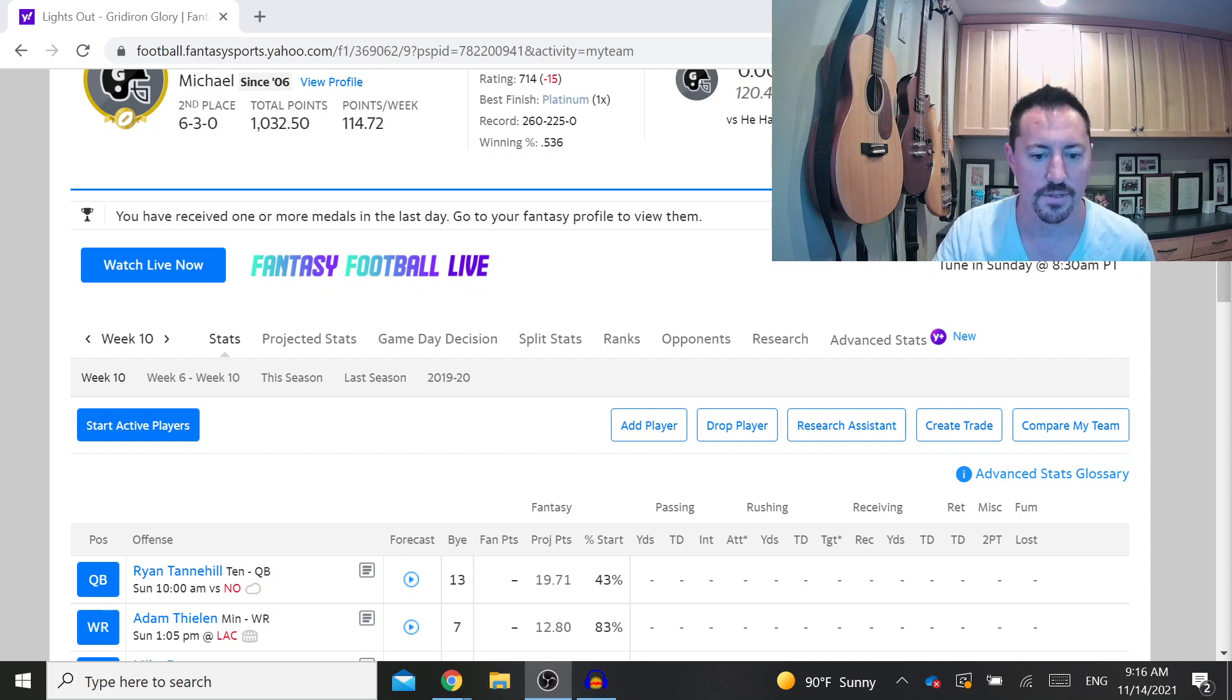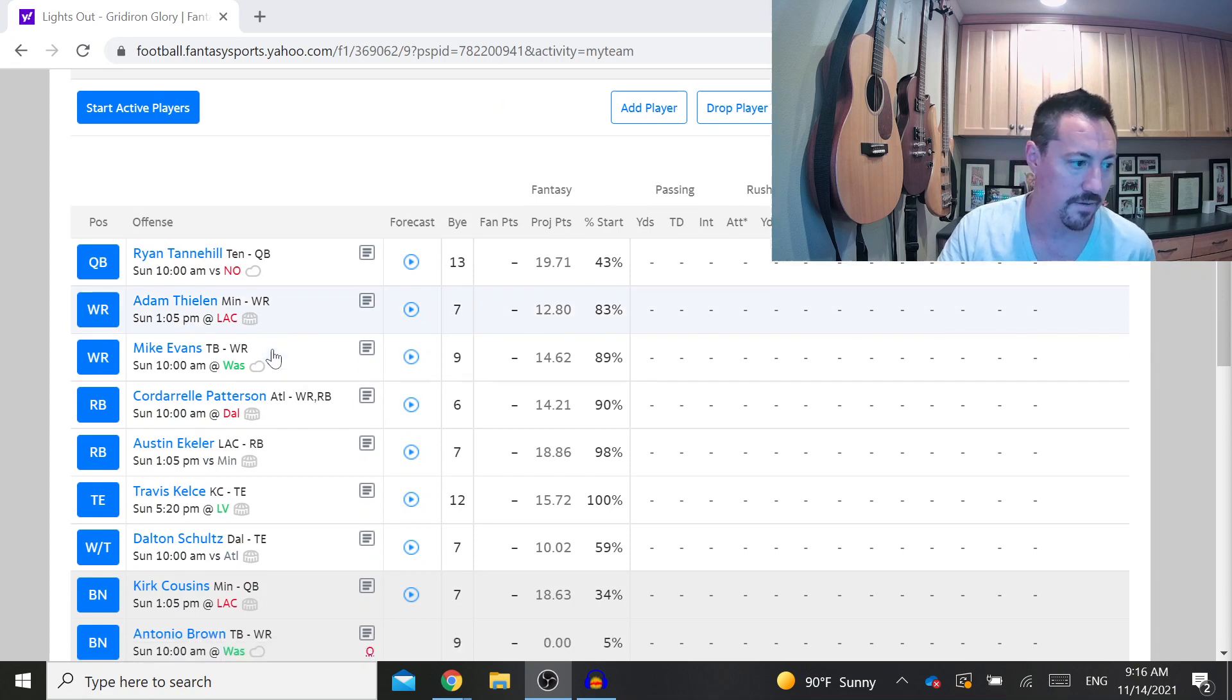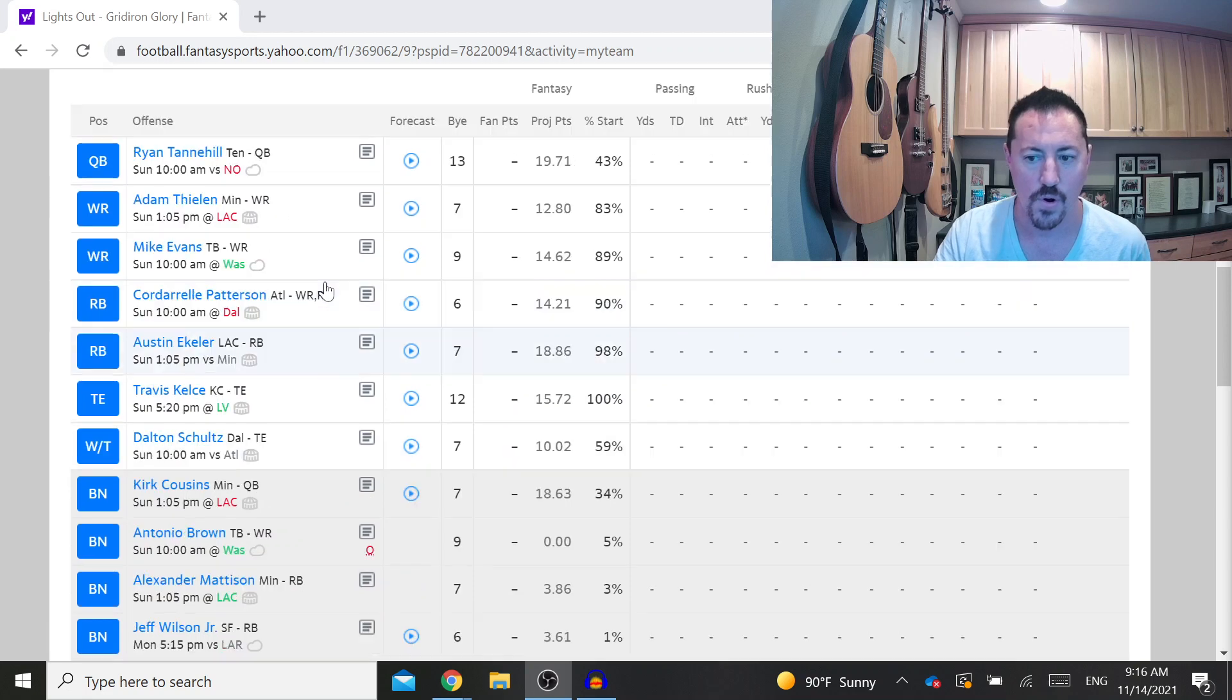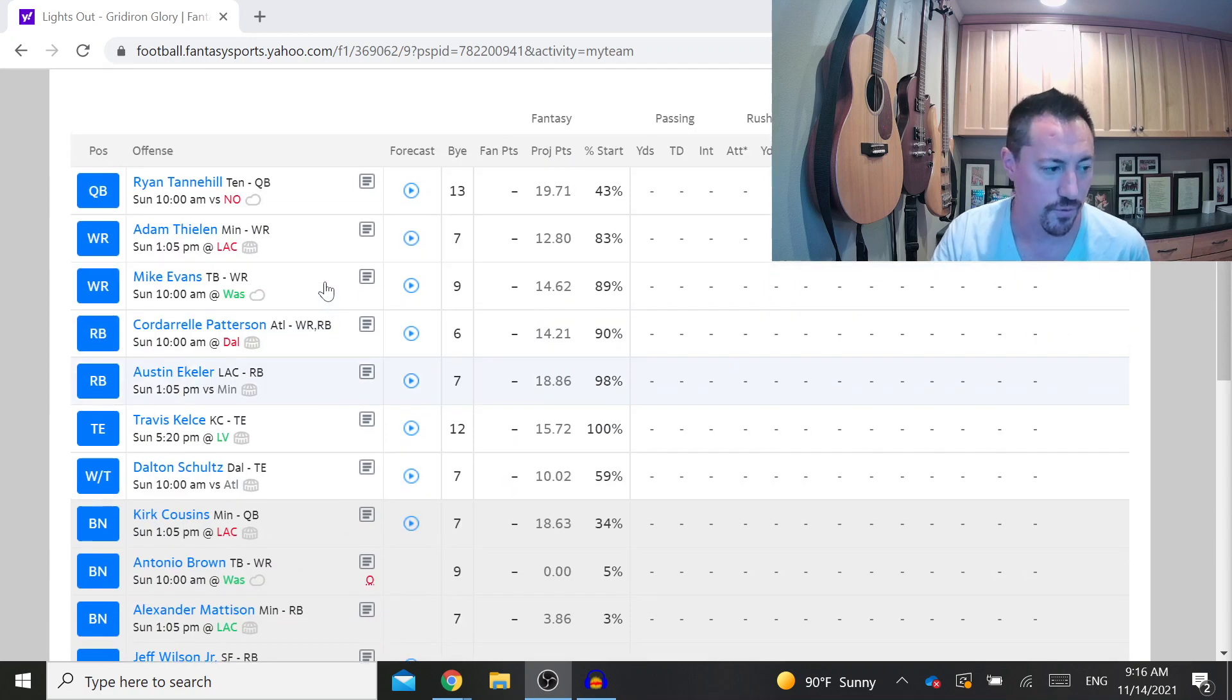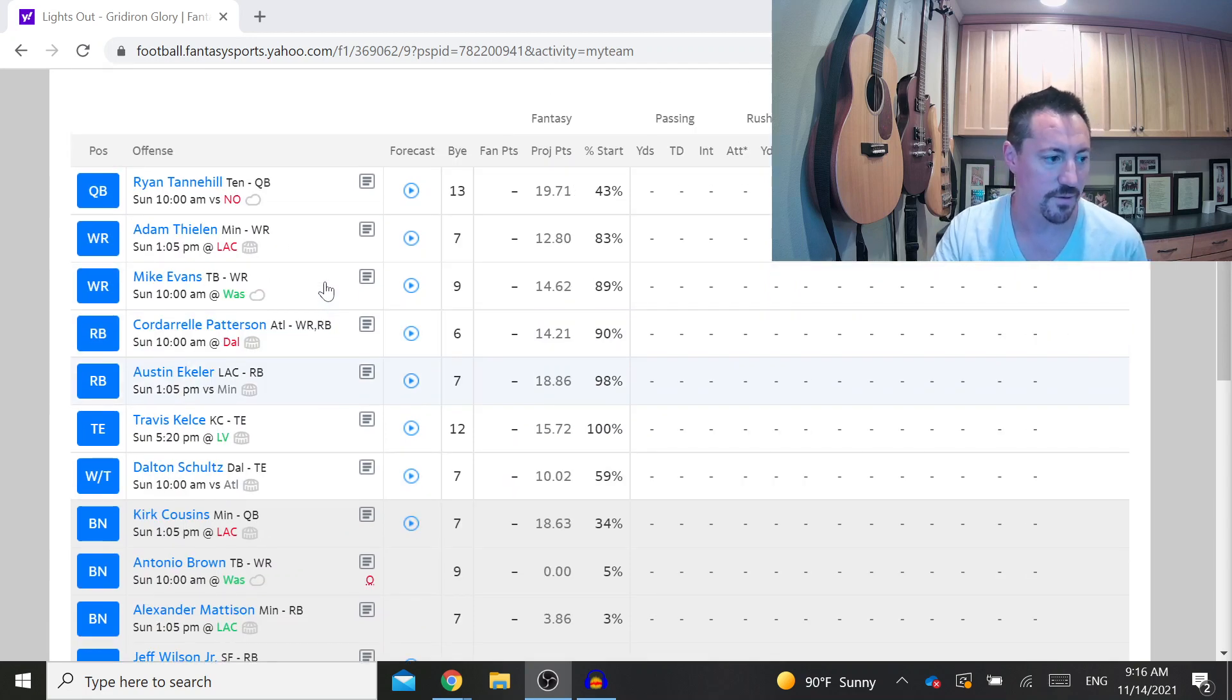So let's take a look at my team now. I wound up trading Mike Evans and Damien Harris for Aaron Jones, and I dropped Jameson Crowder off of my roster.